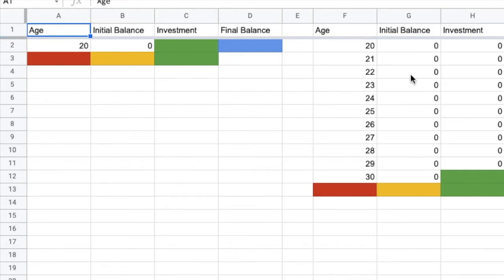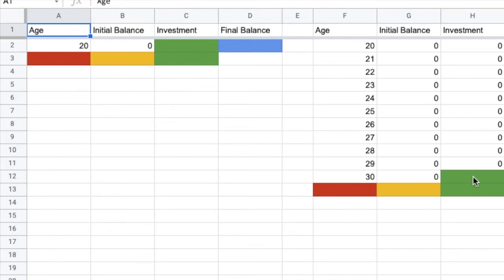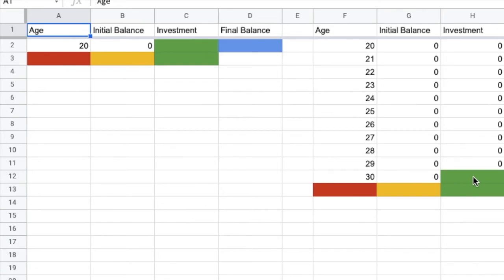The second person is going to start investing money when they're 30 and they're going to keep investing all the way until they reach age 70. And we're going to take a look at when does person number two catch up with person number one or do they catch up with person number one in terms of their investments?